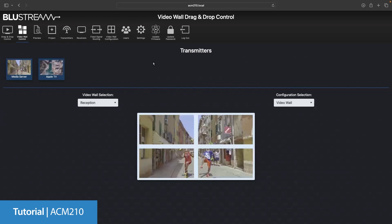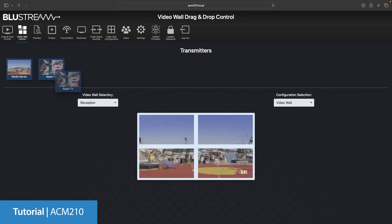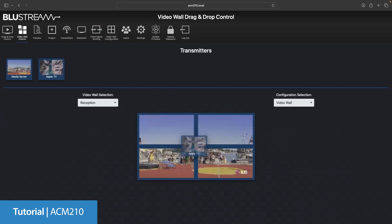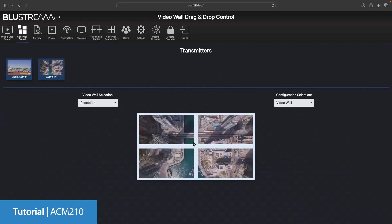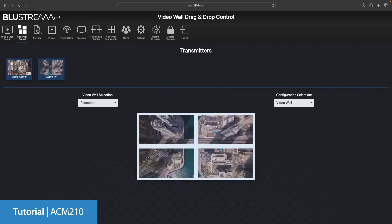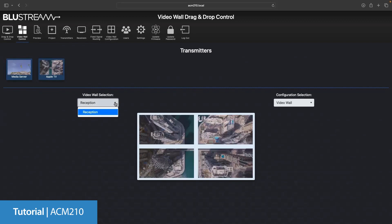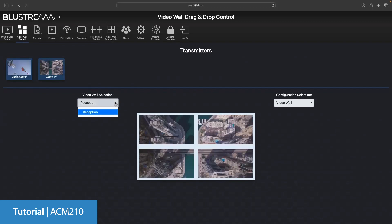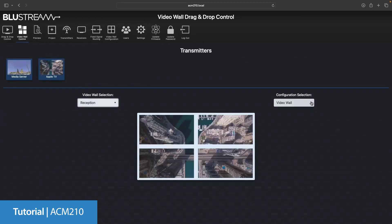You will see a mock of the video wall shown in the bottom of the screen. Simply drag and drop your source onto the array and it will switch accordingly. Should you have more than one video wall, you can use the drop down menu on the left to actually toggle between the video walls. To switch between configurations, you can use the drop down menu on the right of the screen.